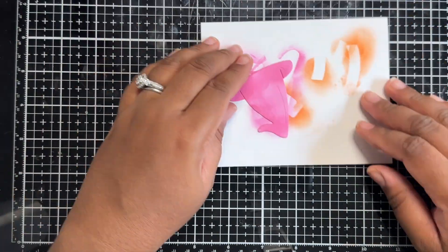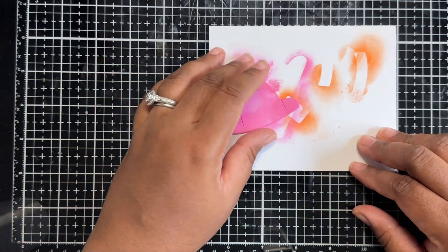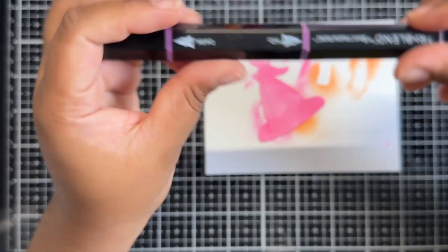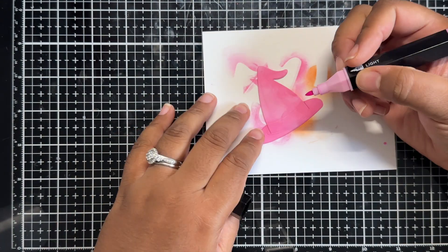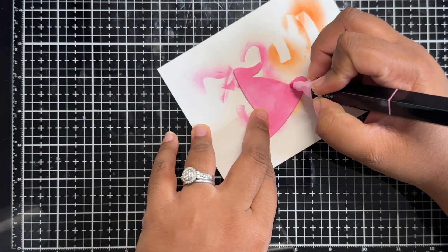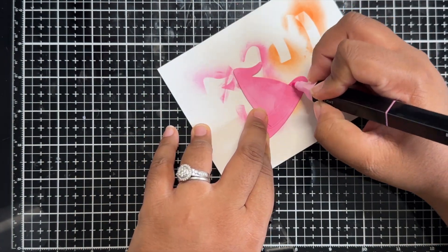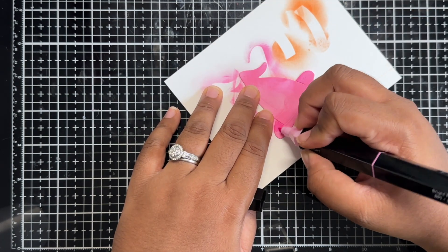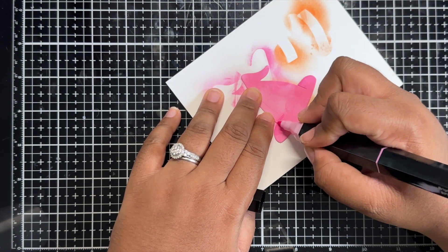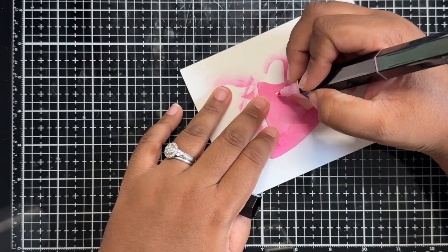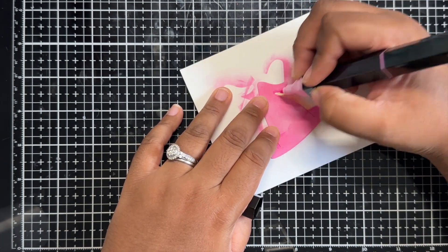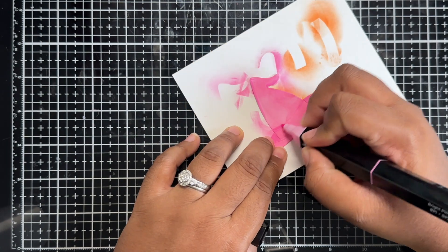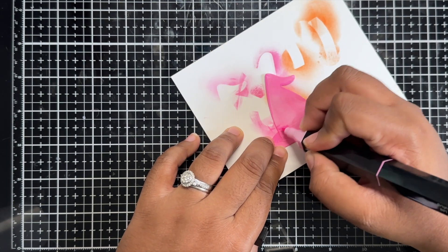To finish up my witch's hat I am just going to add more shading as I mentioned before using my tri-blend markers. The pink shade that I'm using is the bright pink blend of those markers and I'm just using the lightest shade.